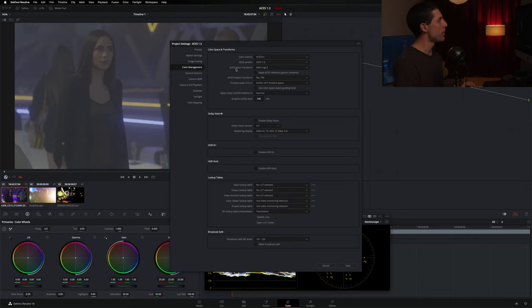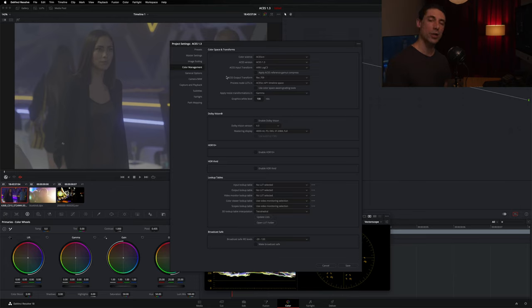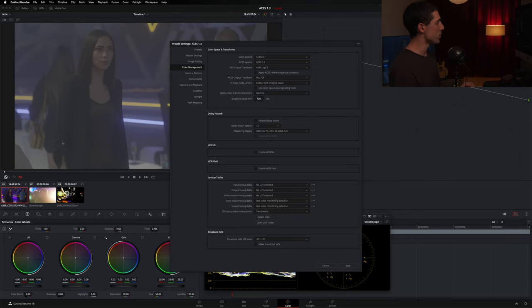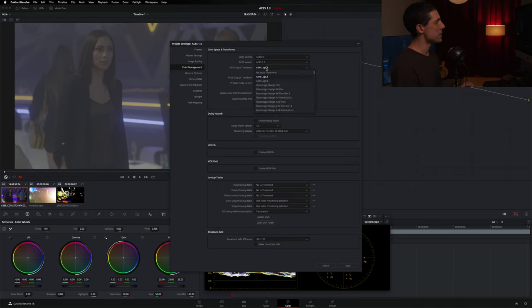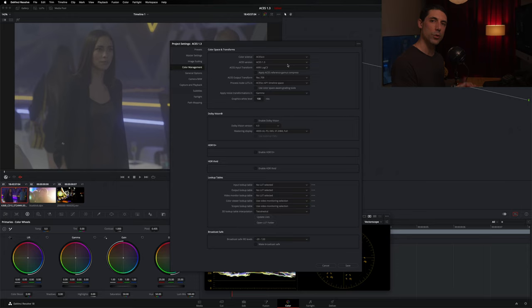I also want to set up my input transform and my output transform. We're going to need to do some version of this anytime we're using ACES, or for that matter, any other color management framework. We need to tell that framework where we're coming from and where we're headed. Now, in this case, we actually have more than one type of source, so we're going to need to deal with things on an individual basis, but for now,